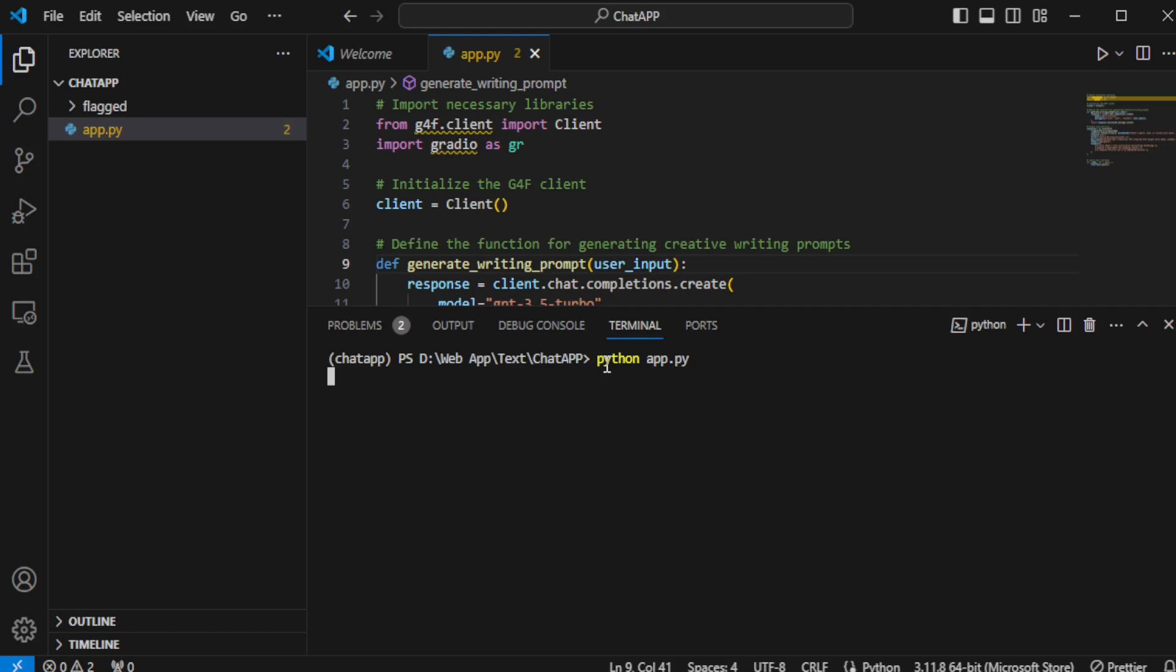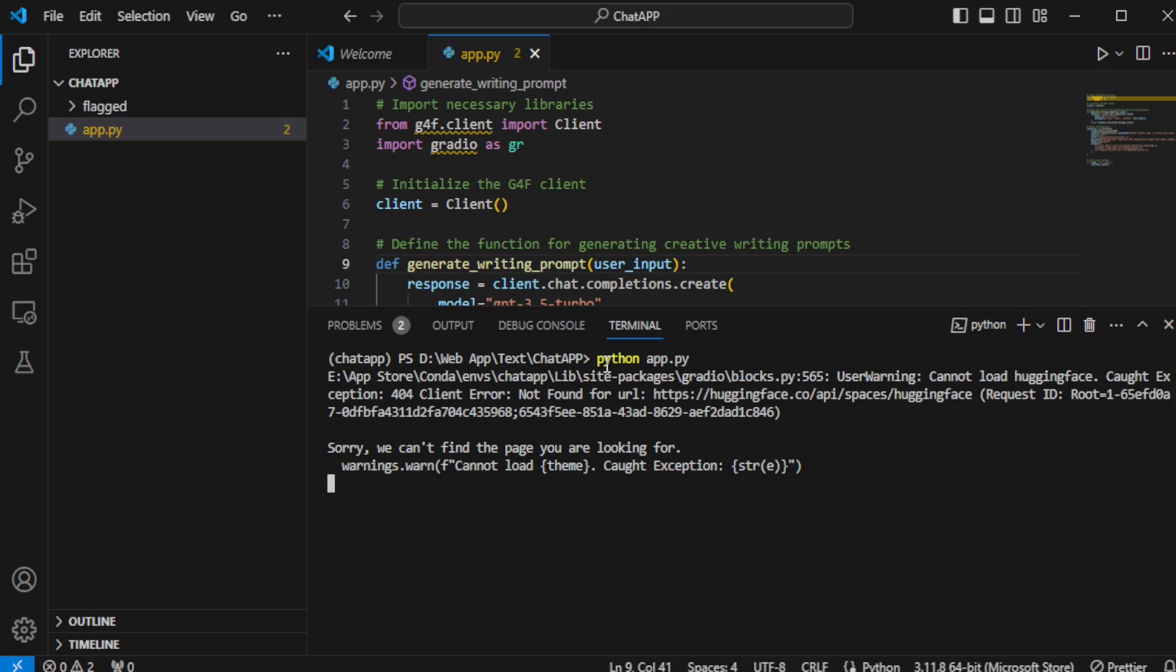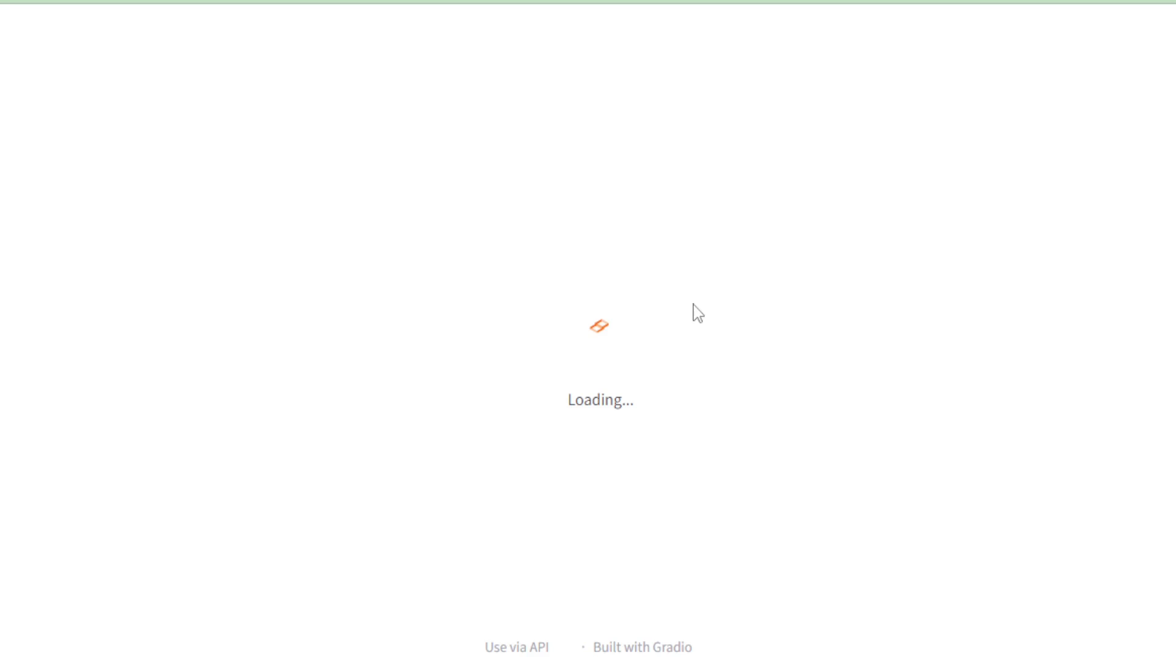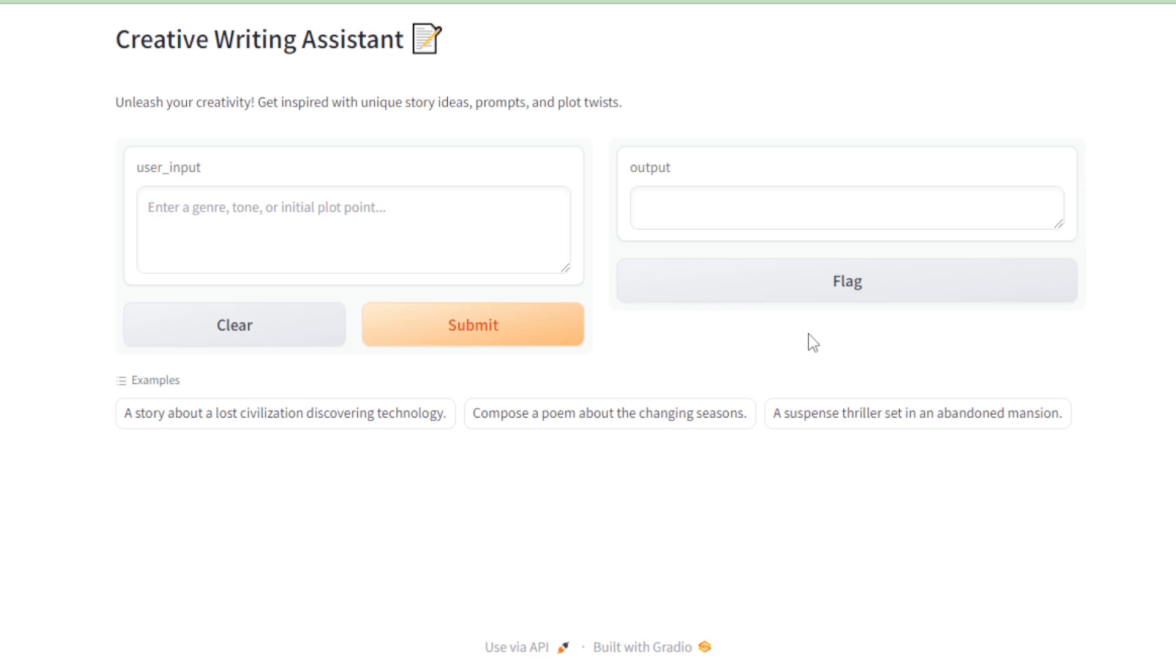Heading back to the terminal, it's time to run our app file with the command python app.py and press enter. Once the app is successfully running, I open the localhost URL in my browser to see what we've created. The user interface greets me with the app title, Creative Writing Assistant.